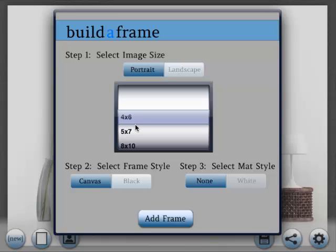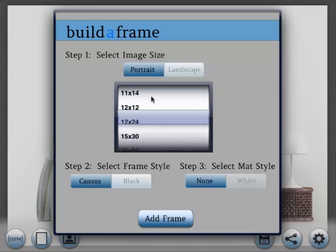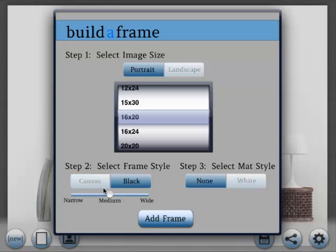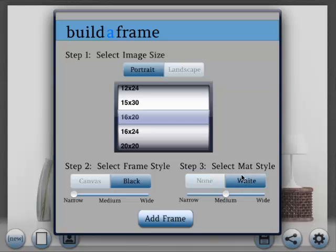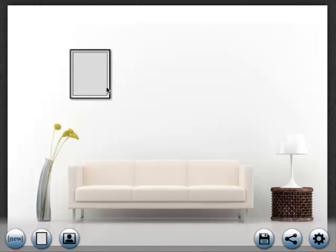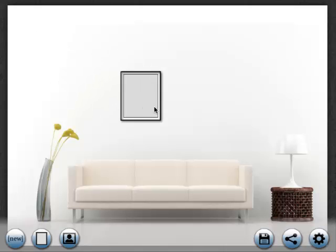There are three steps in adding a frame. First, you select your frame size and orientation. Let's add a 16 by 20. Second, you select your frame style. Let's add a black frame with narrow width. And third, you select the matte style. Let's add a white matte of medium width.